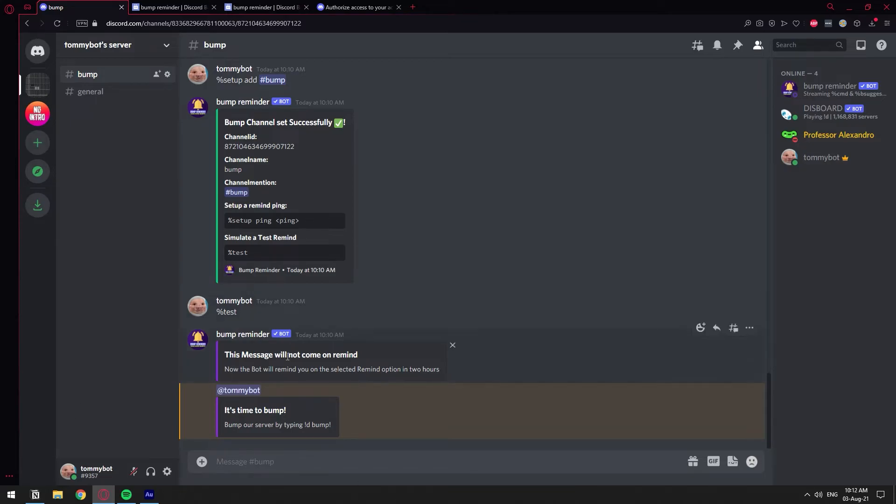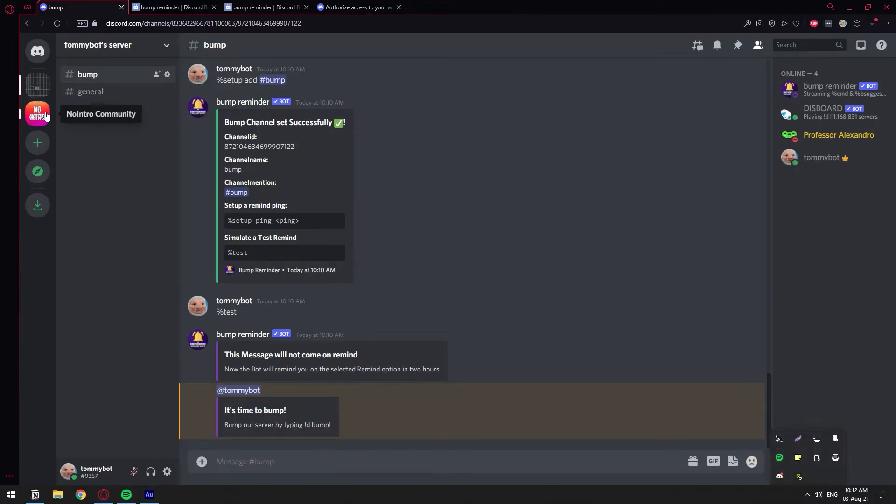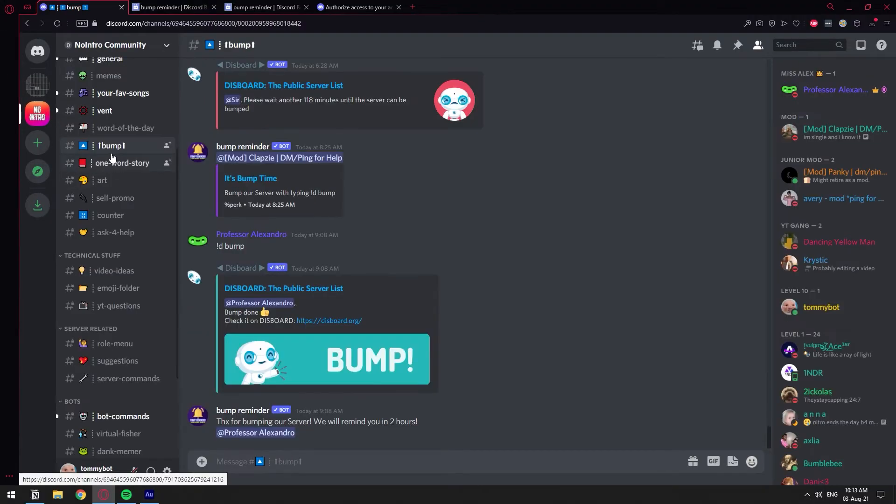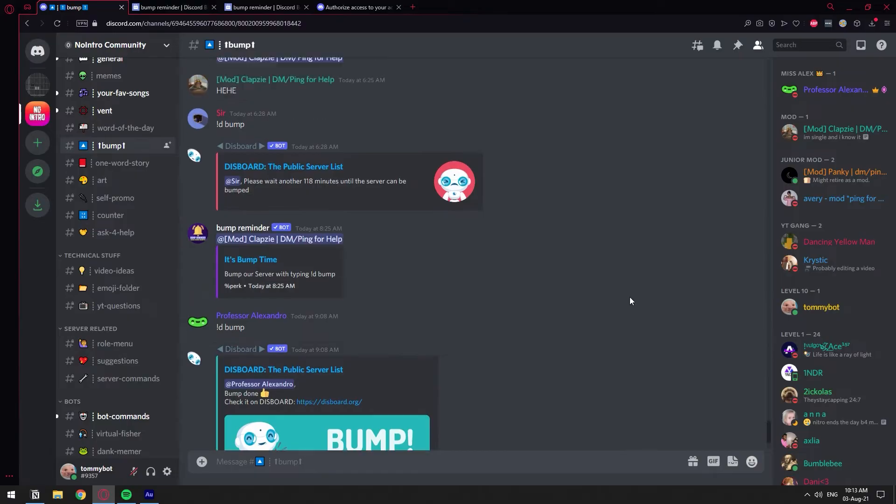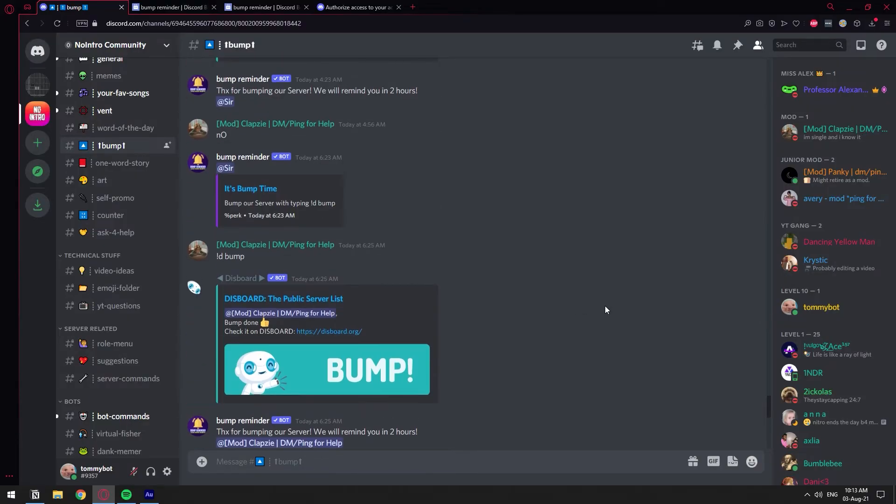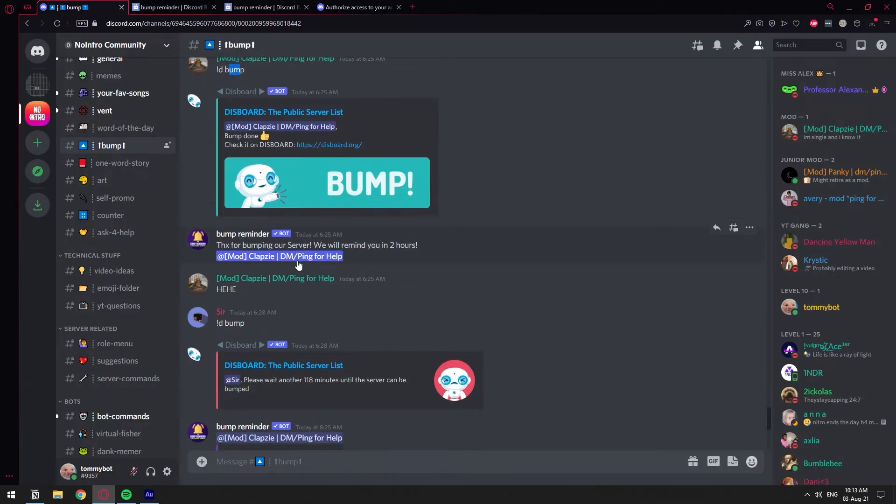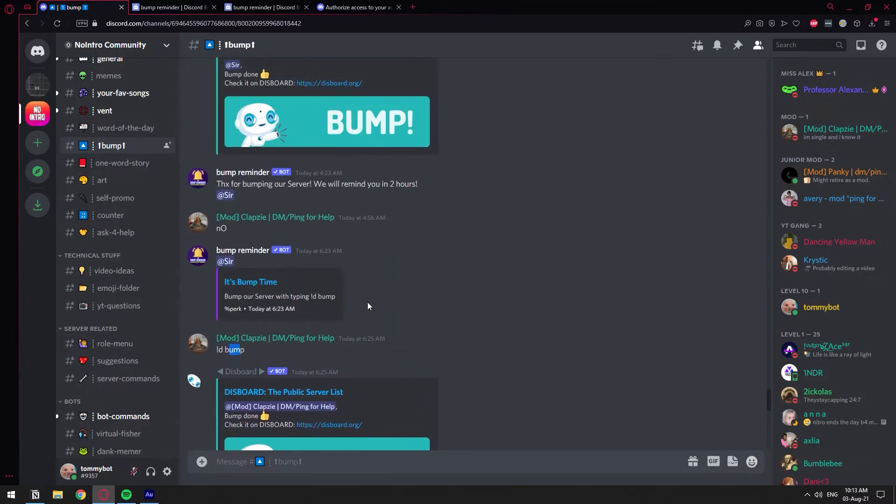Now, every time you bump the server, you're going to get this reminder as we have it in the other server. Let's go ahead and check. As you can see, every time someone bumps the server, you know, the bump, and then you get thanks for bump in our server. We'll remind you in two hours.